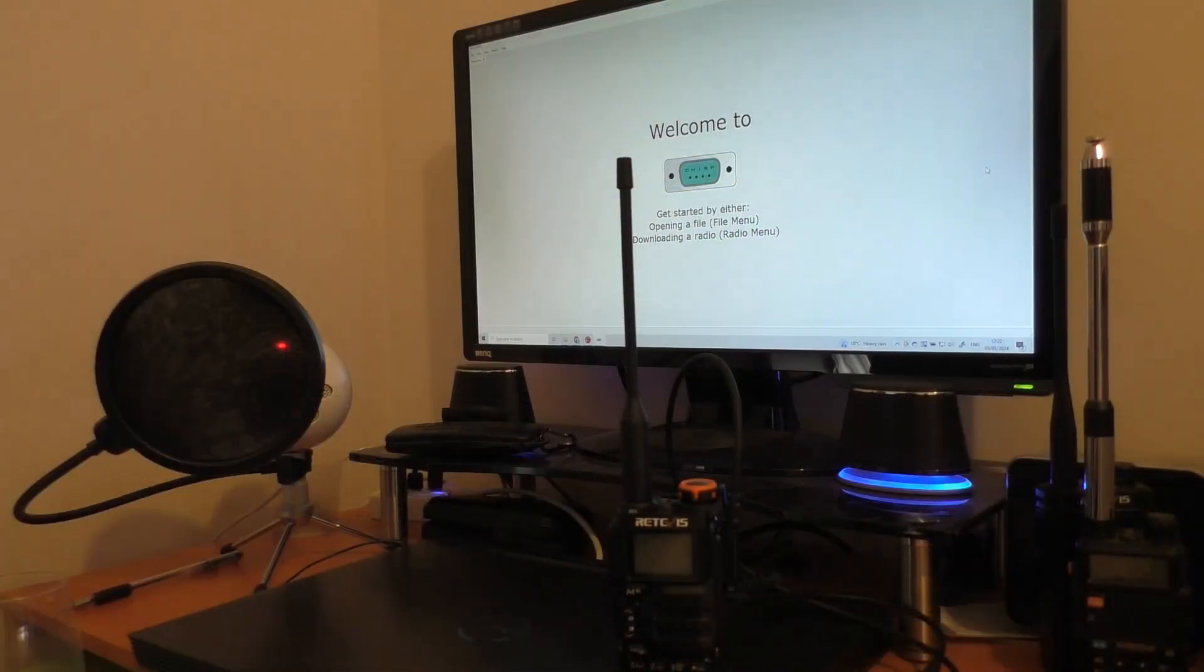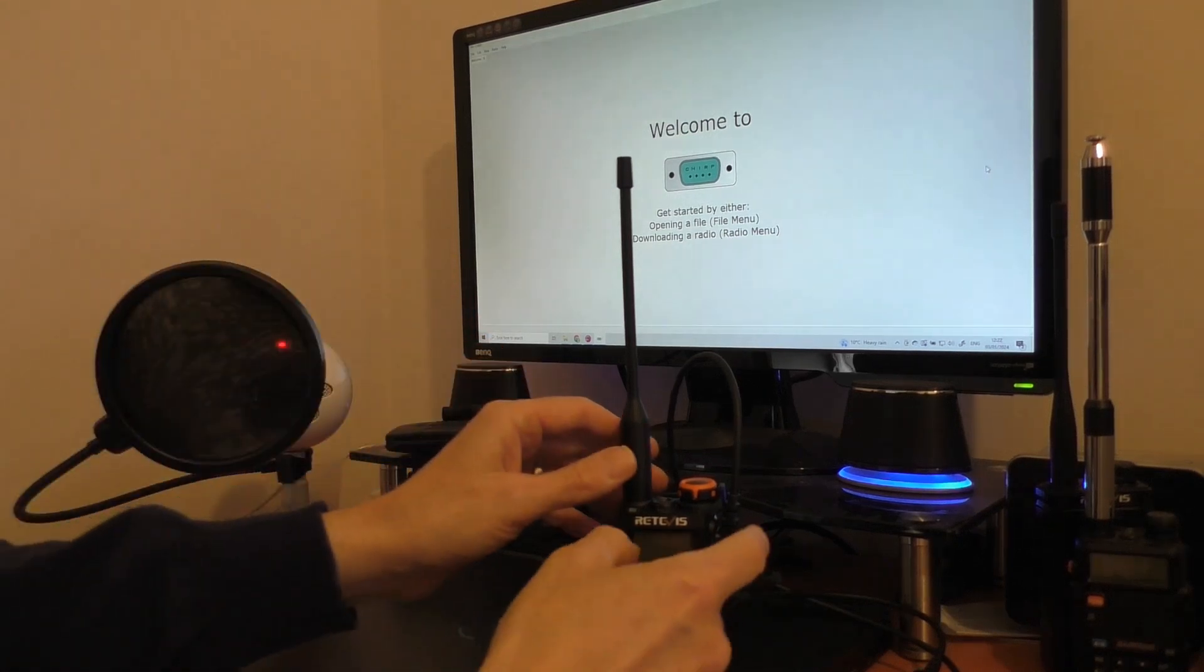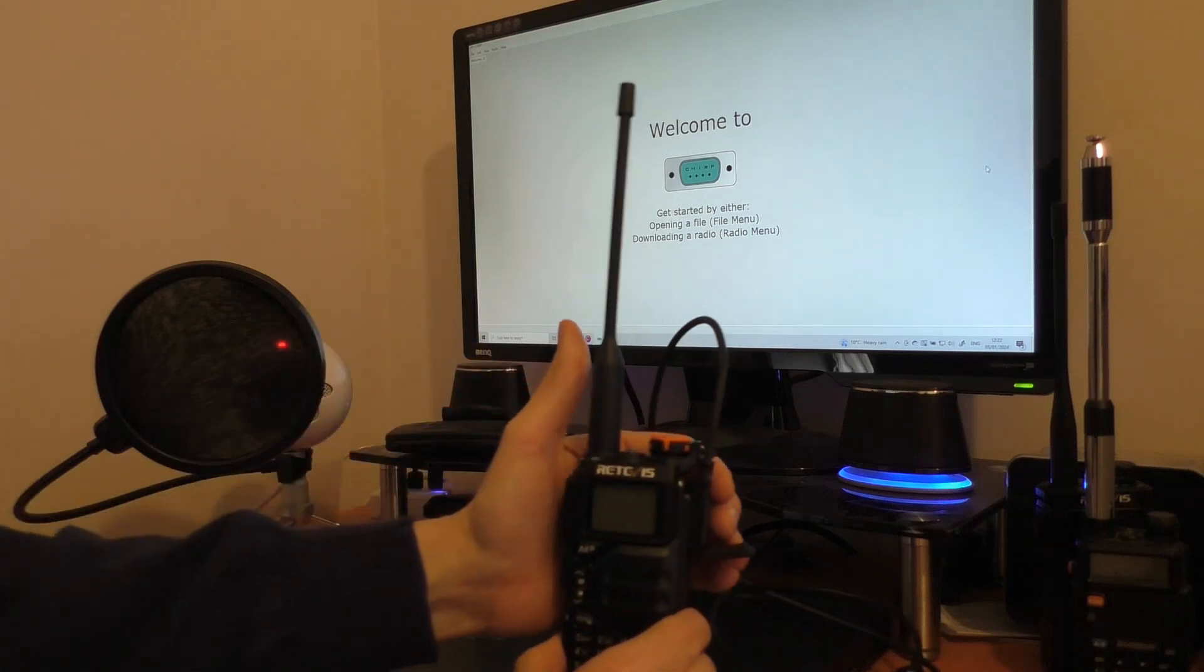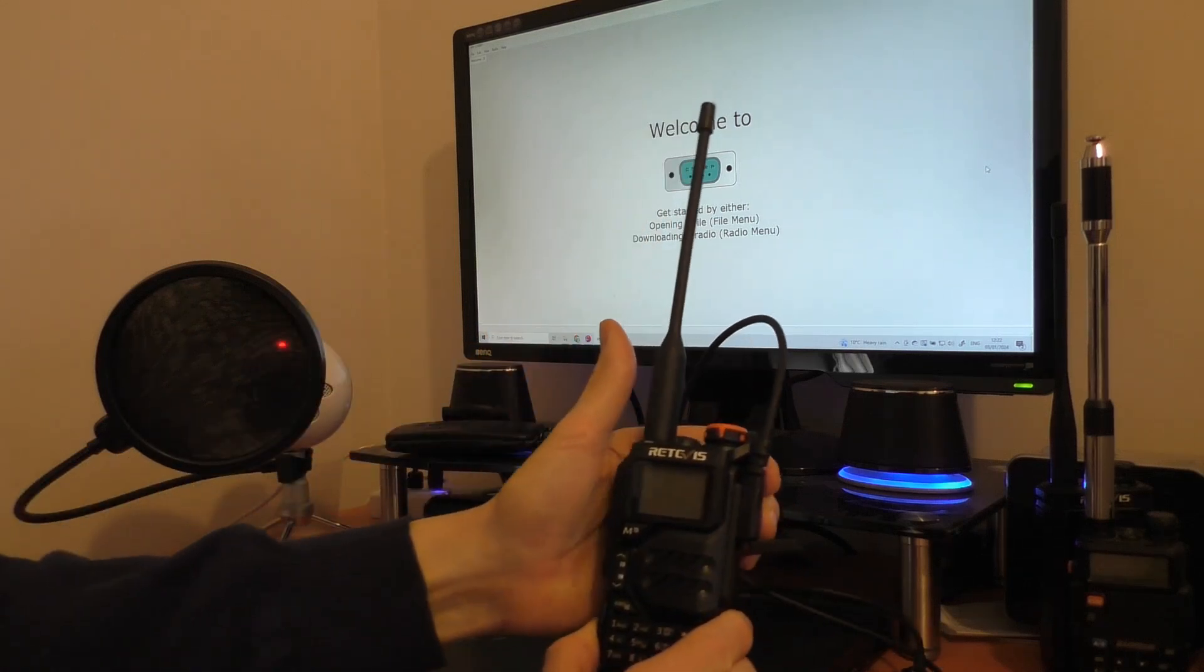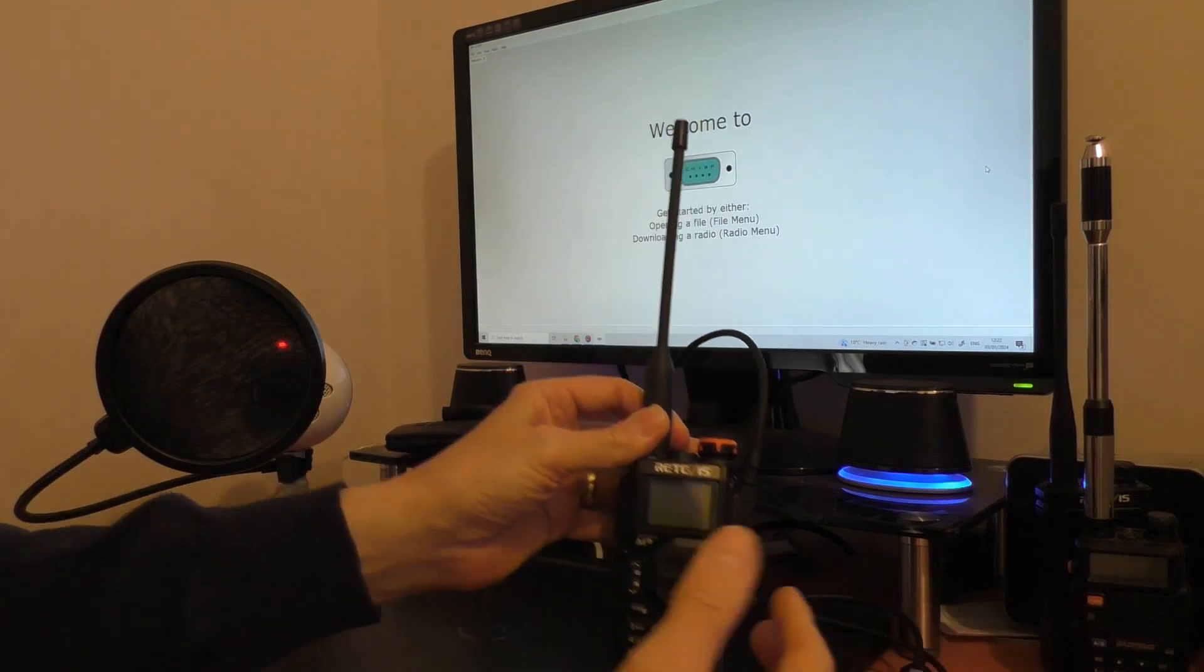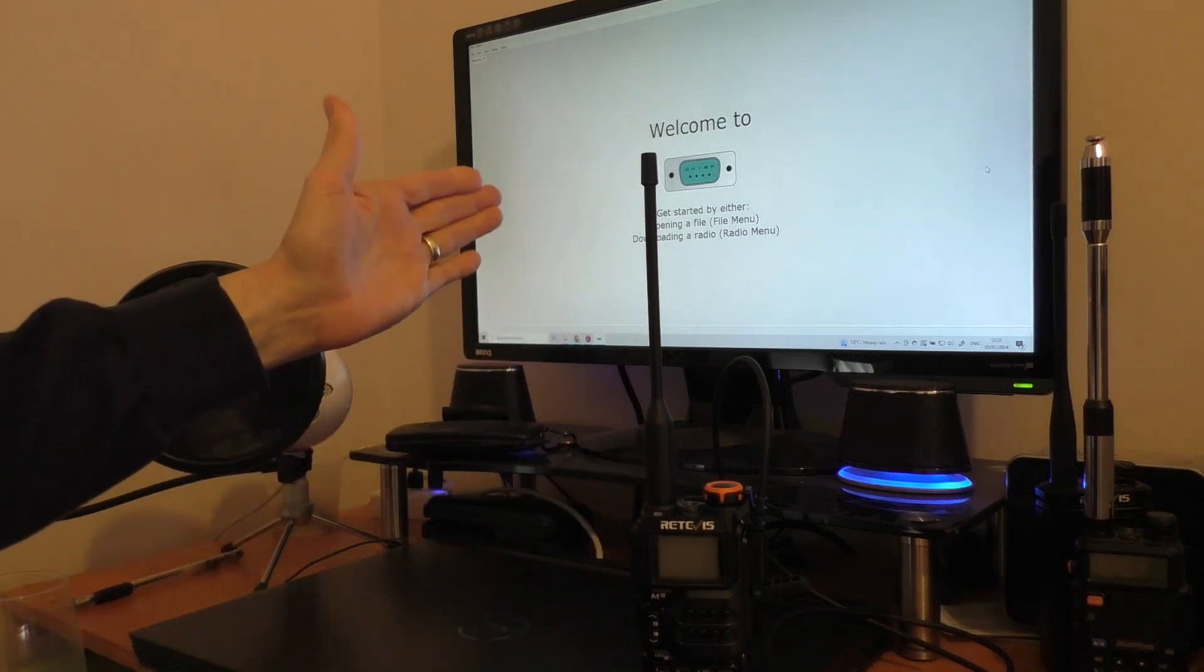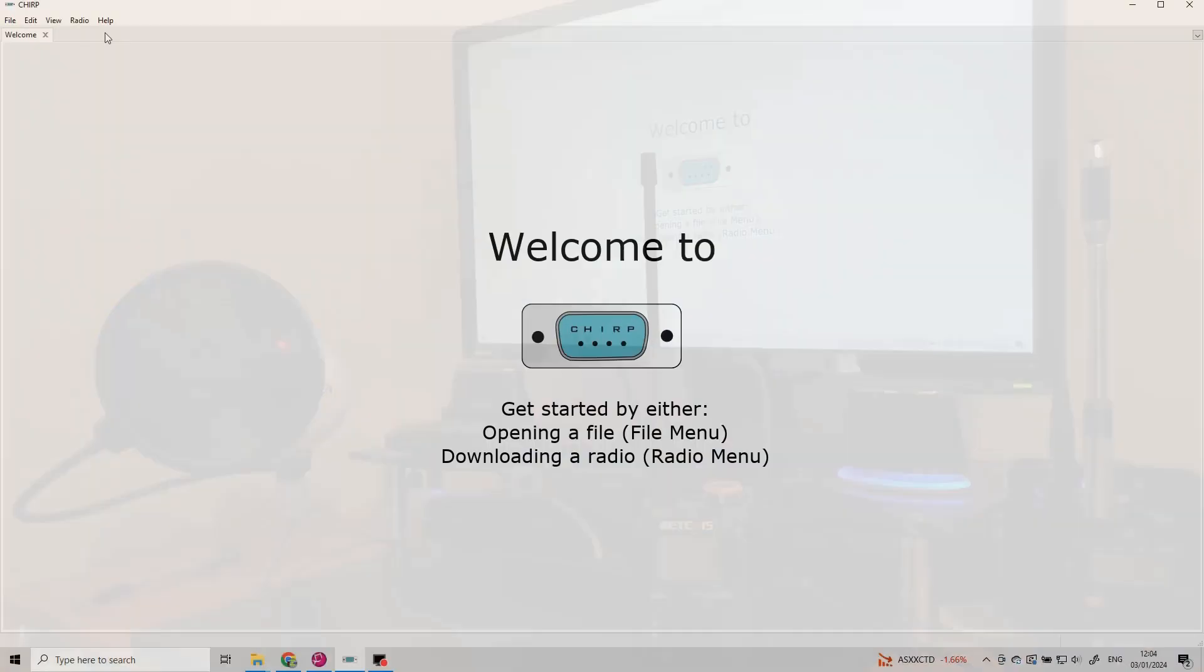So we're nearly there now. We've got Chirp up and running on the computer. We've got the prolific cable downloaded and recognized by Windows. So just make sure that that cable is firmly pressed into the radio. You can switch the radio on at this stage or you can just follow the on-screen instructions. Let me take you through the on-screen instructions and then we can download and program the radio.